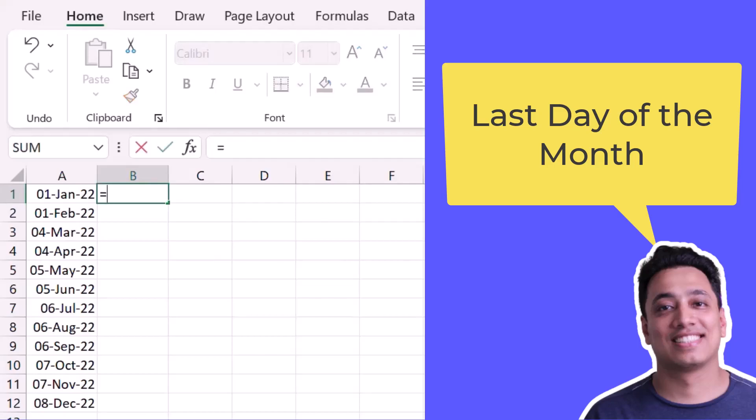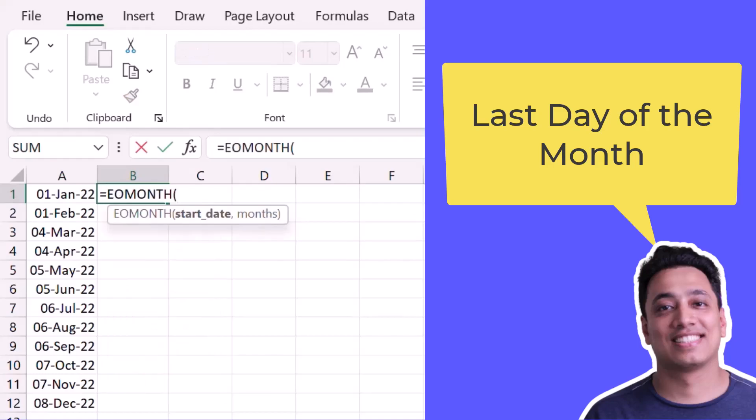So for this I'll use a specific function that is called EOMONTH. And when I enter EOMONTH it allows me to get the last date of future months or some previous months, or even I can get the last date of the current month. I'll specify the date for which I want to get the last date.